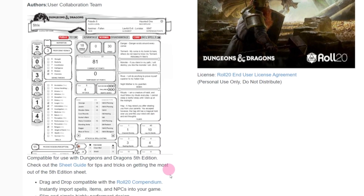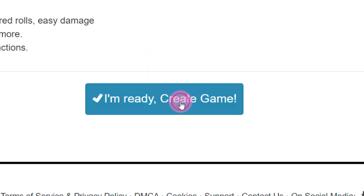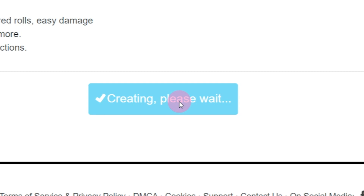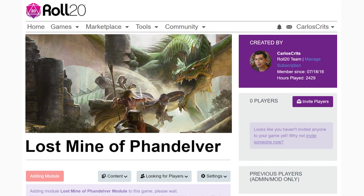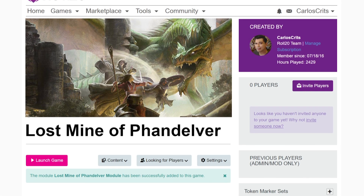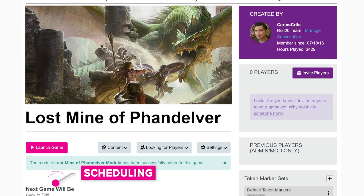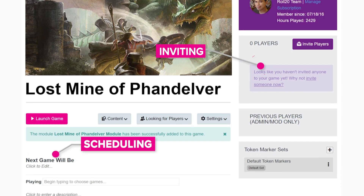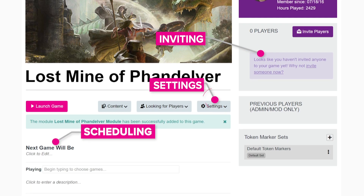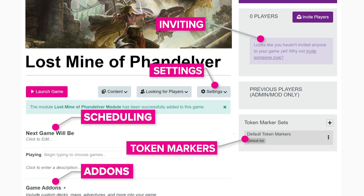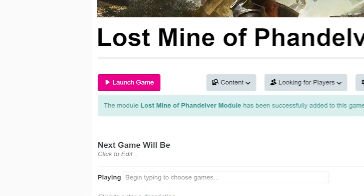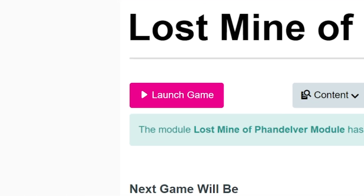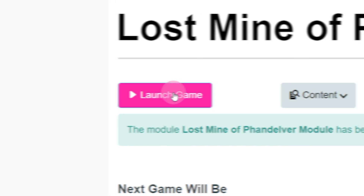Once our adventure is selected, click Create New Game. Our new D&D game has been created, and now we're on our game's landing page. There are a lot of options for scheduling, inviting, adjusting settings, game add-ons, and adding token markers here. We'll go over all those in another video, but right now we just want to see our game. So let's hit Launch Game.